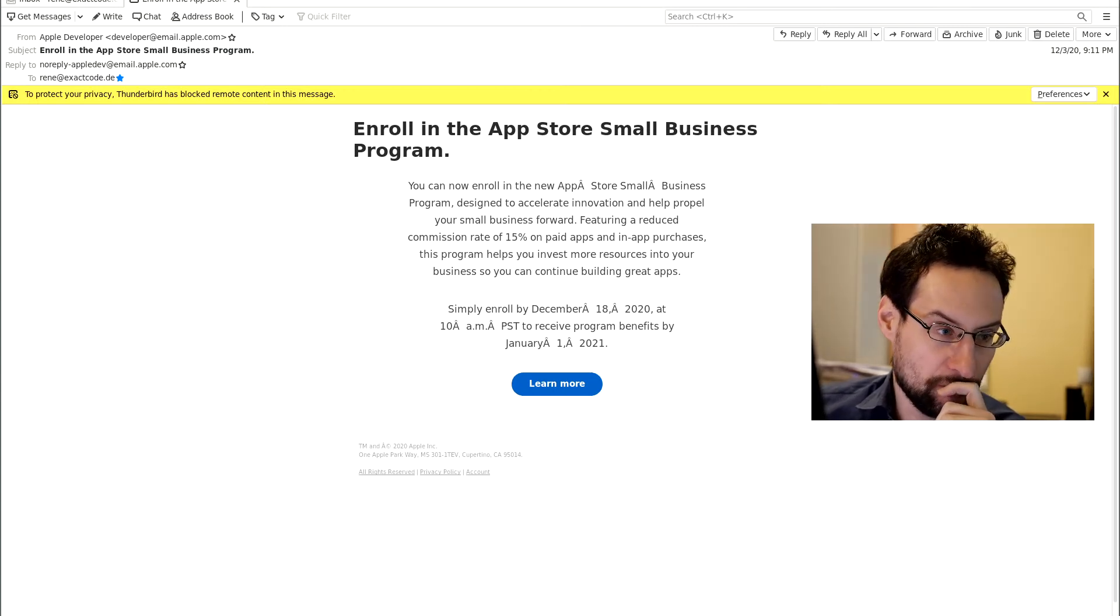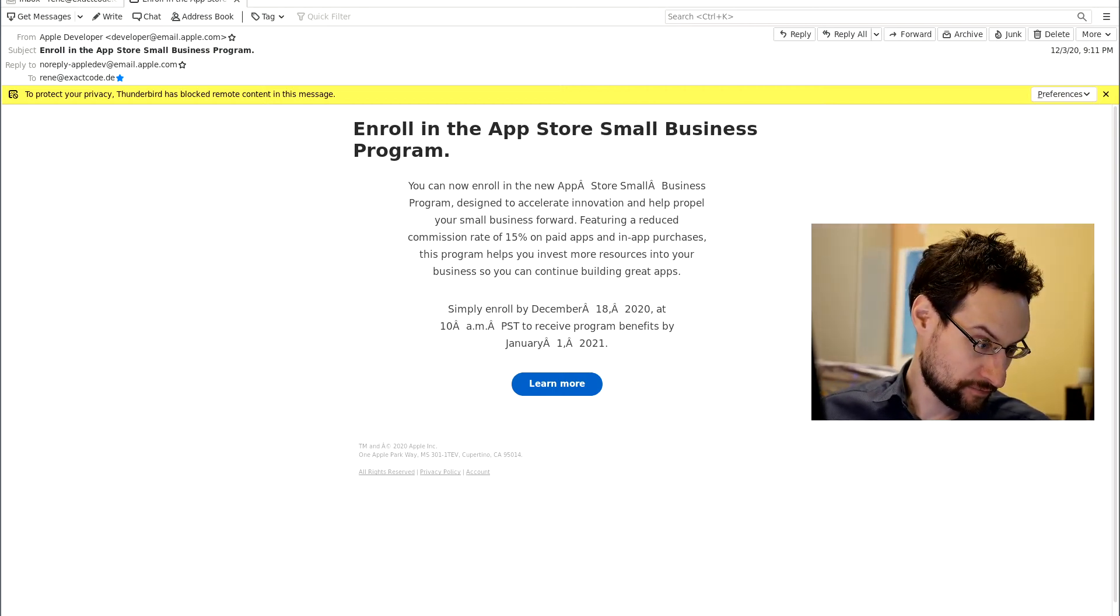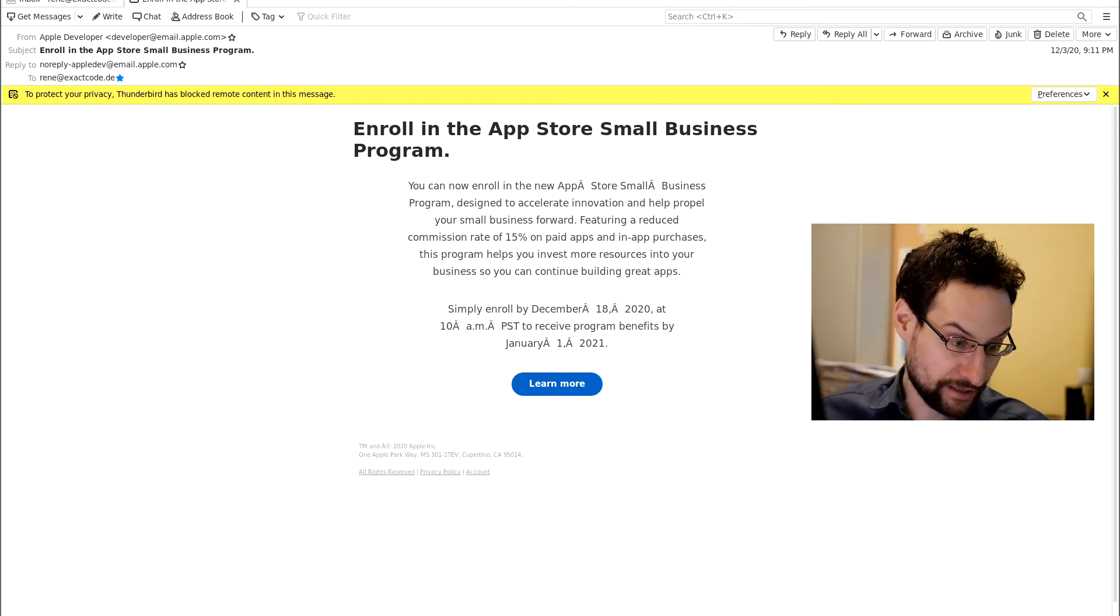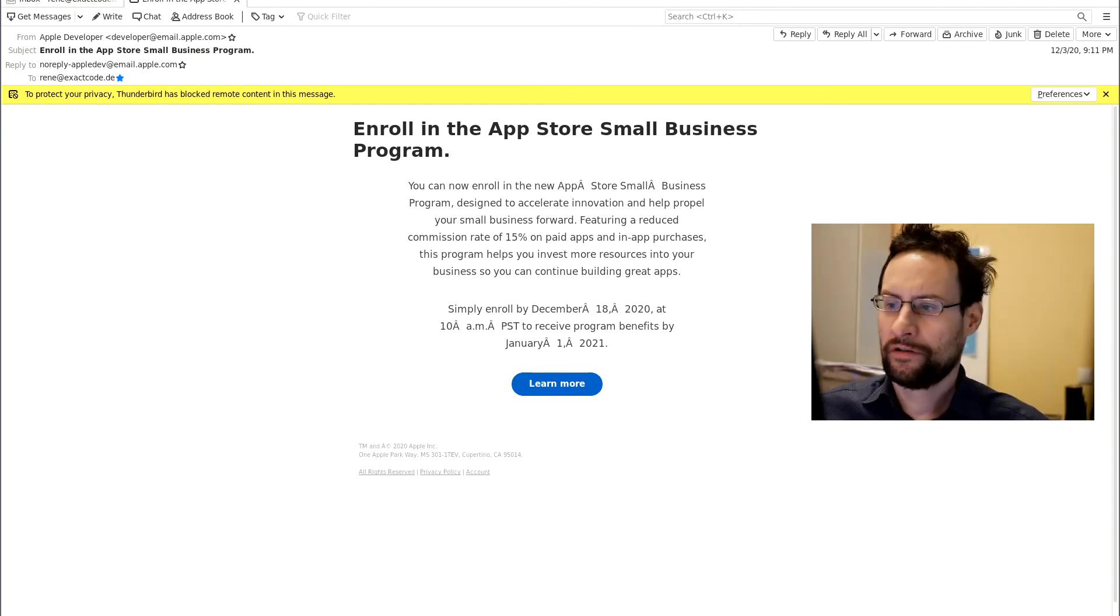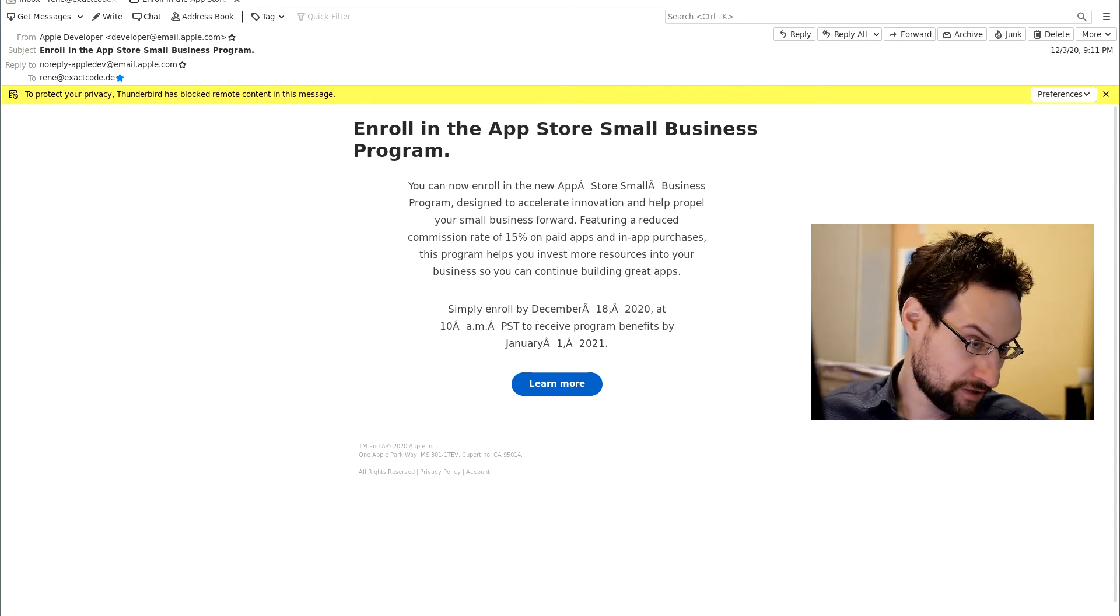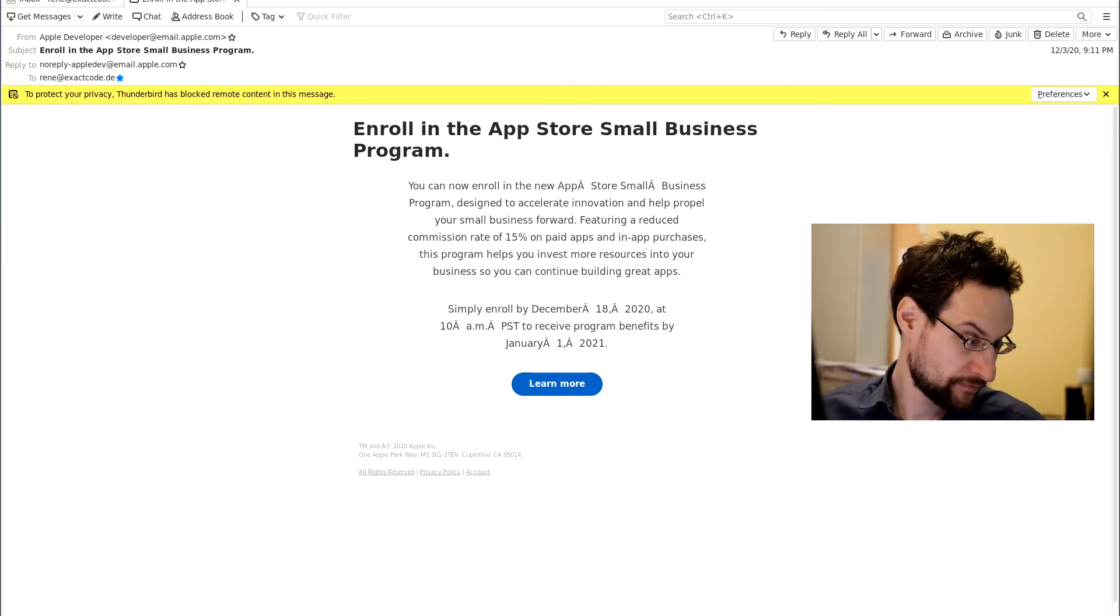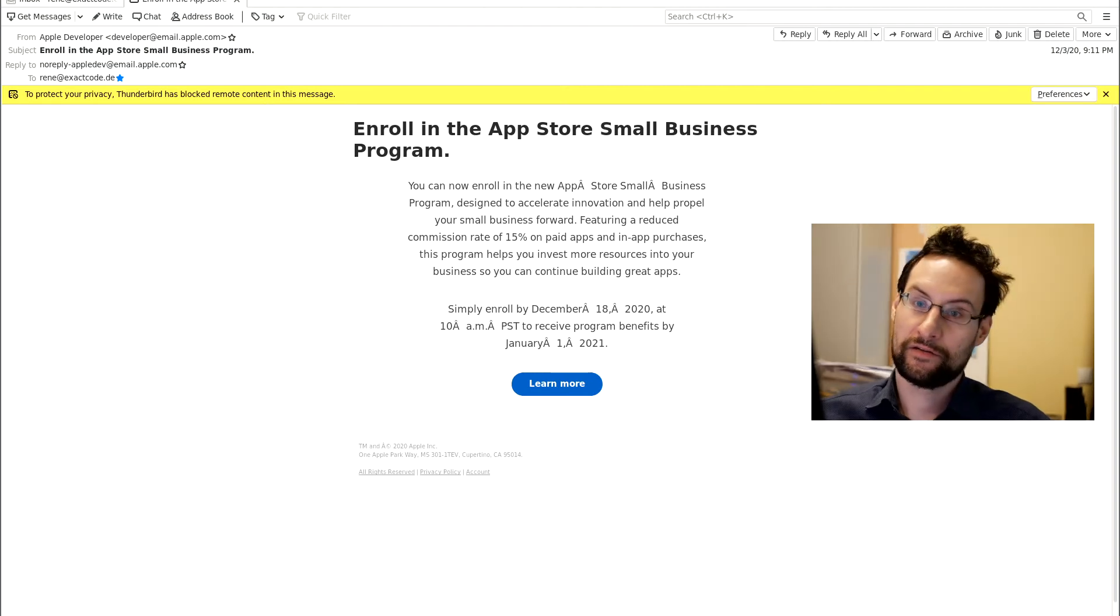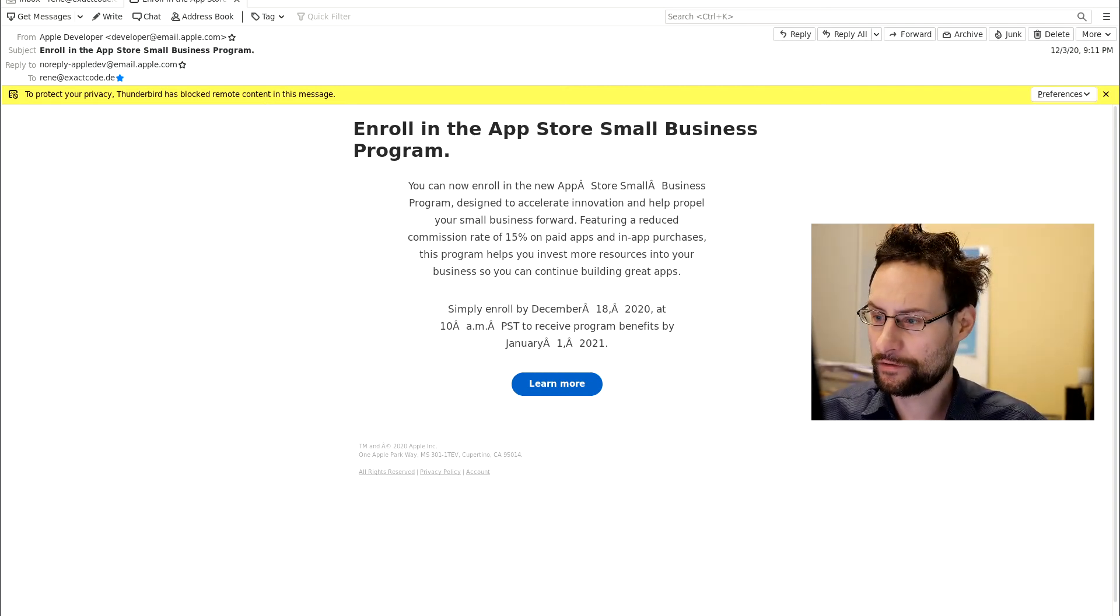Welcome everyone to another live update here from our office. I wanted to shortly talk about this Apple Small Business Program of only giving them 15 percent, an increase of small business revenue of 22 percent or so.